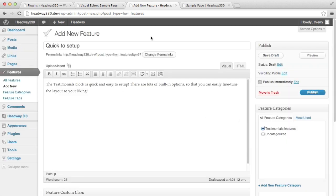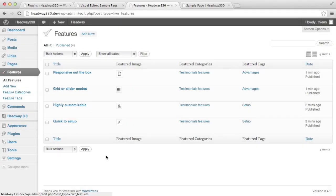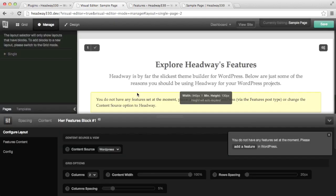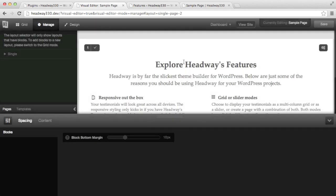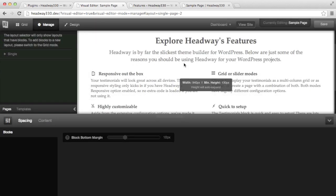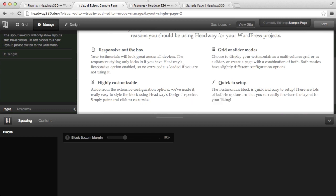That's it. I'm going to add another three and then I'll get back to you. I've set all the features to the testimonial features category. So if I head back to the visual editor and save — because I've changed the content source to WordPress — and I reload, it's now showing the four features I've added in WordPress.